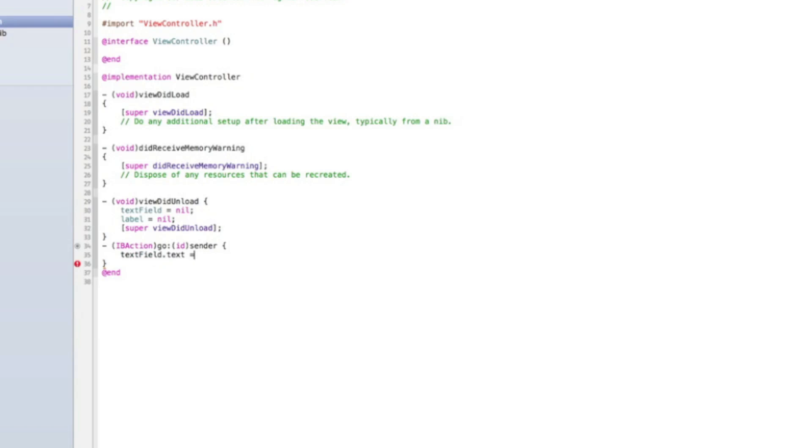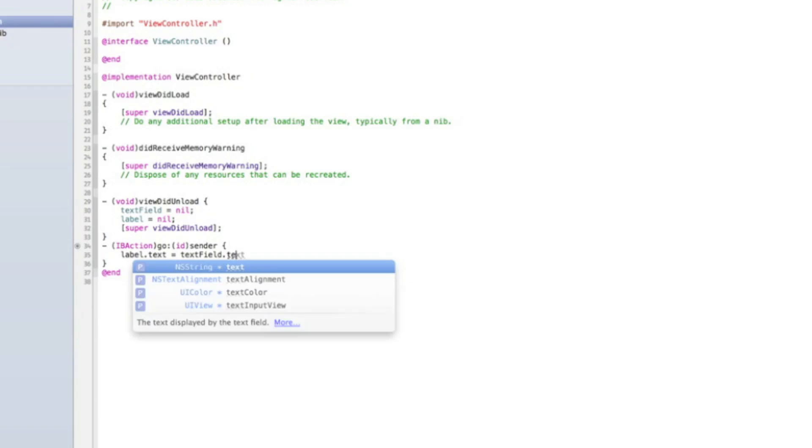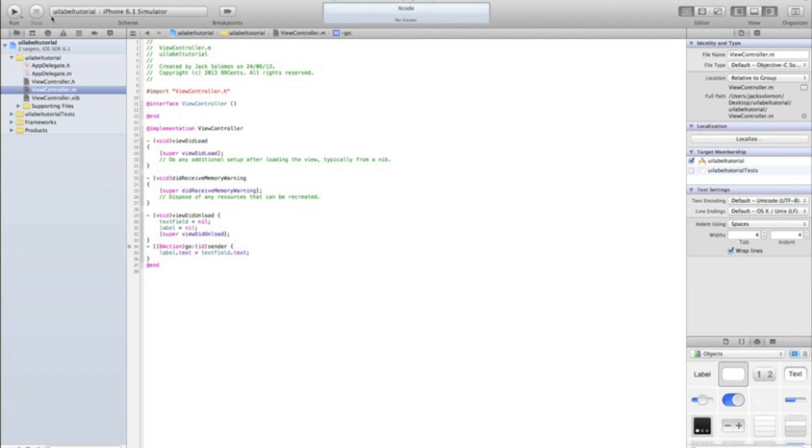Label dot text equals text field dot text. So you're just setting the labels text to equal what the text field is. And then if we run that you'll see that works well.